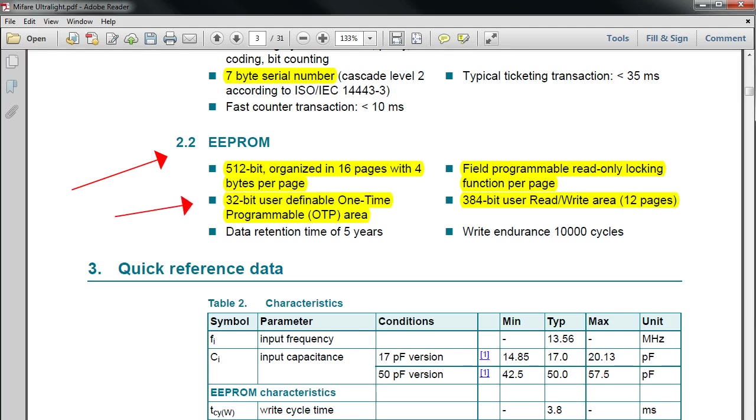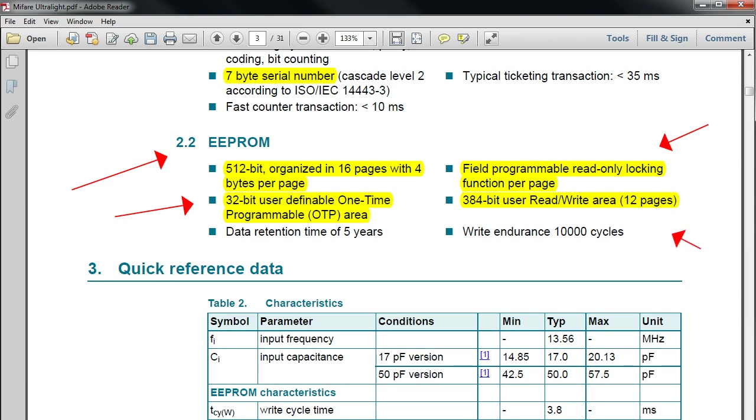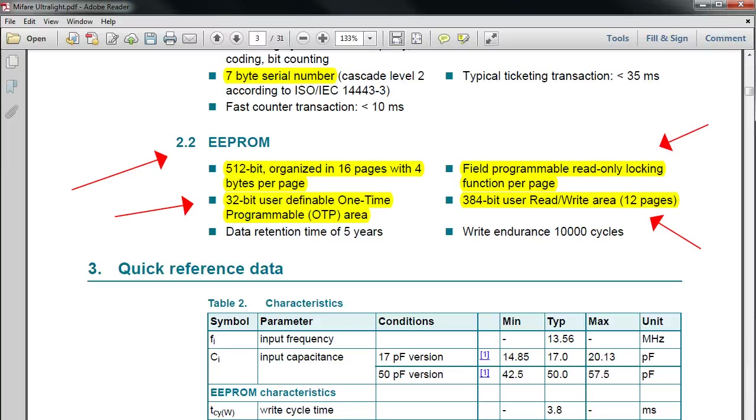It has a 32-bit user-definable one-time programmable area, also called as OTP, and field programmable read-only locking functions per page, and it has 384-bit user read-write area. That is, you've got 12 pages. To summarize, this card has 16 pages of 4 bytes per page, out of which only 12 pages of data is available for the user.